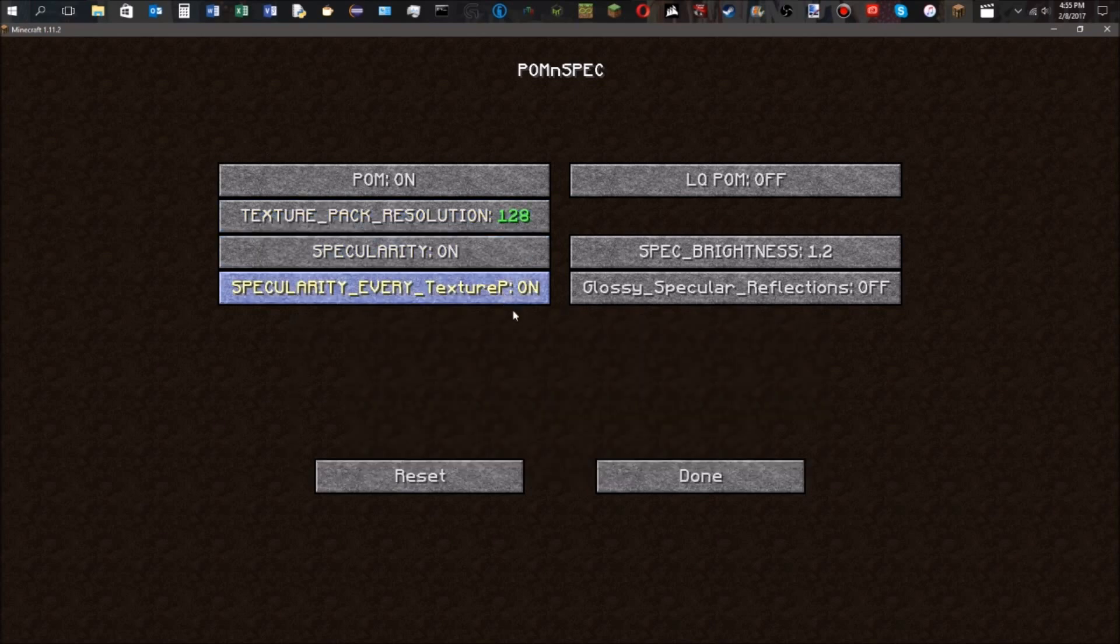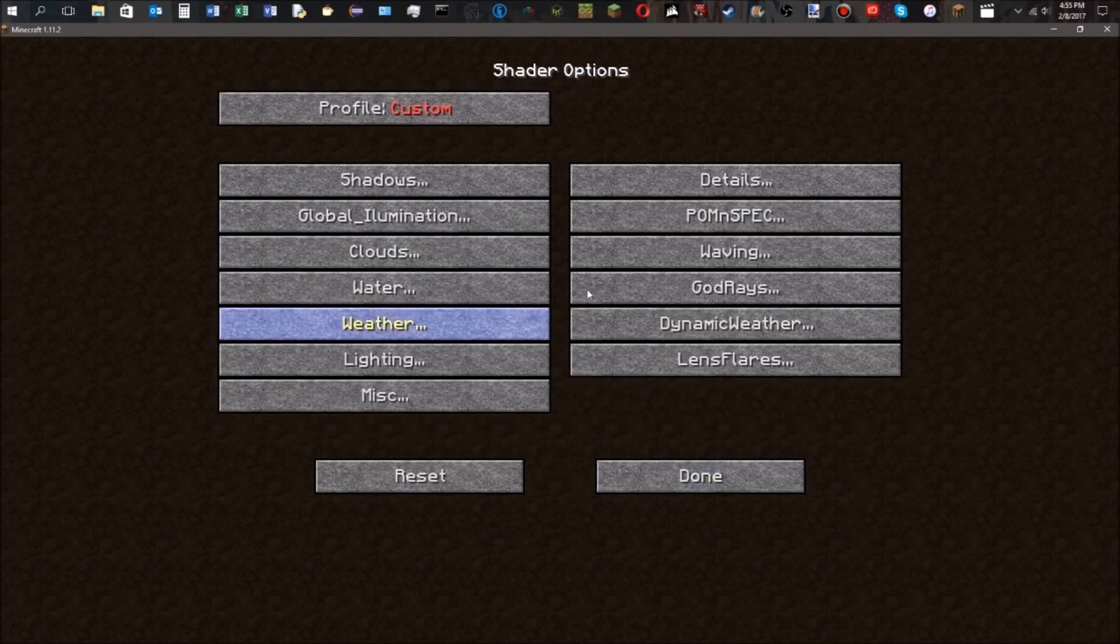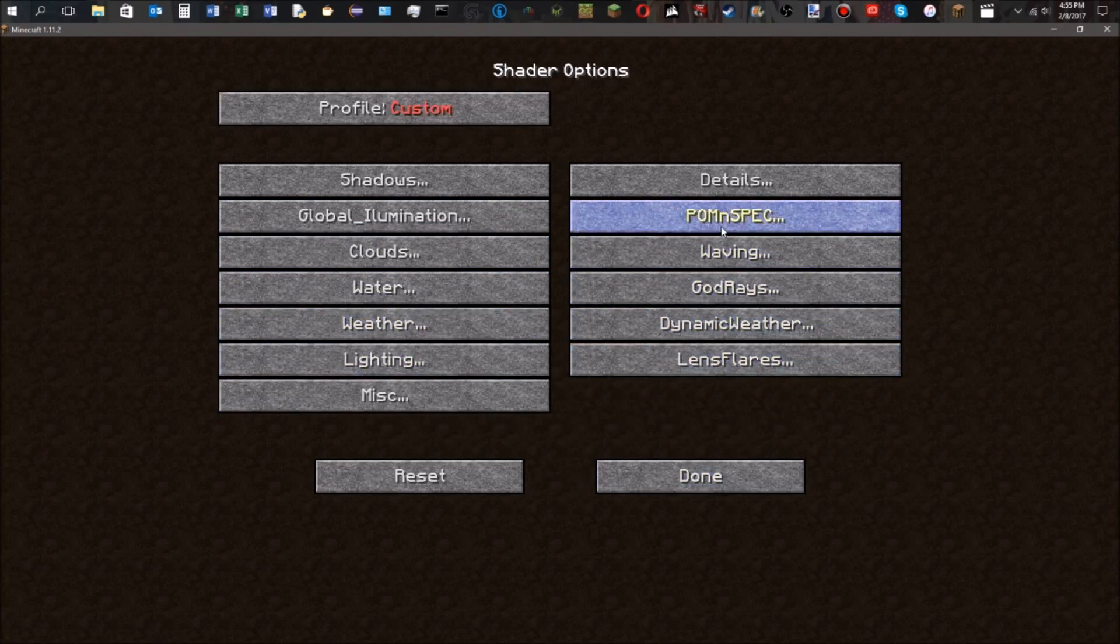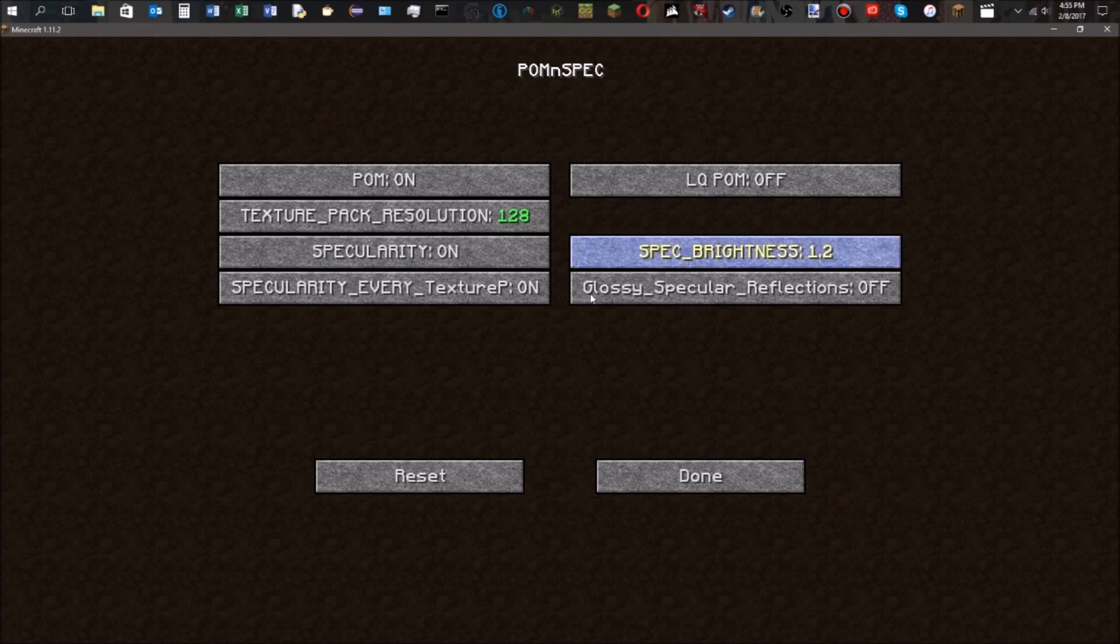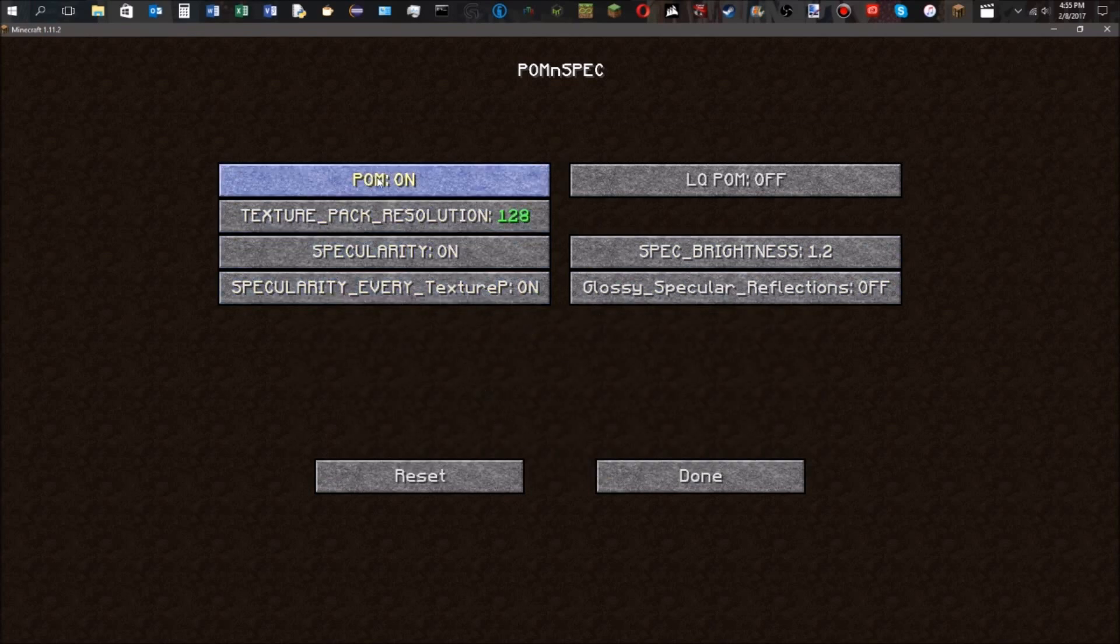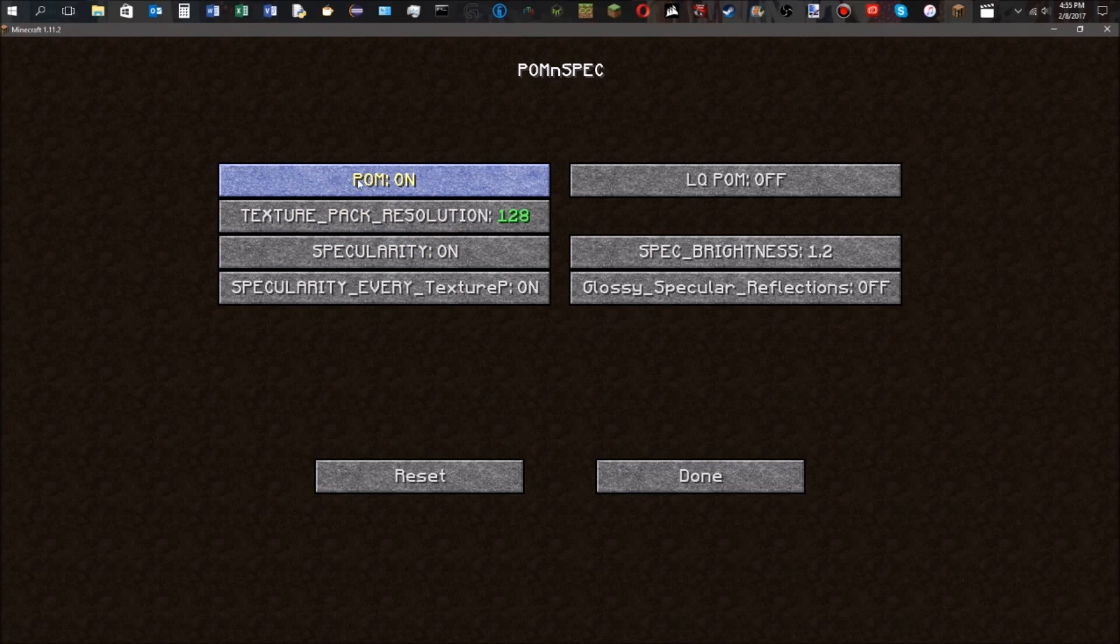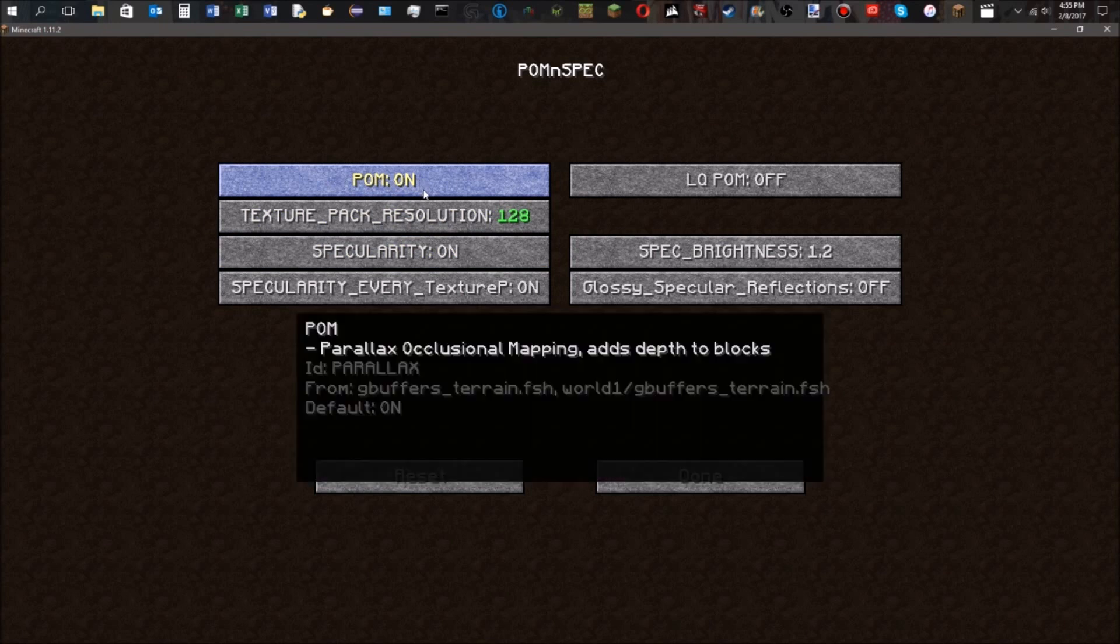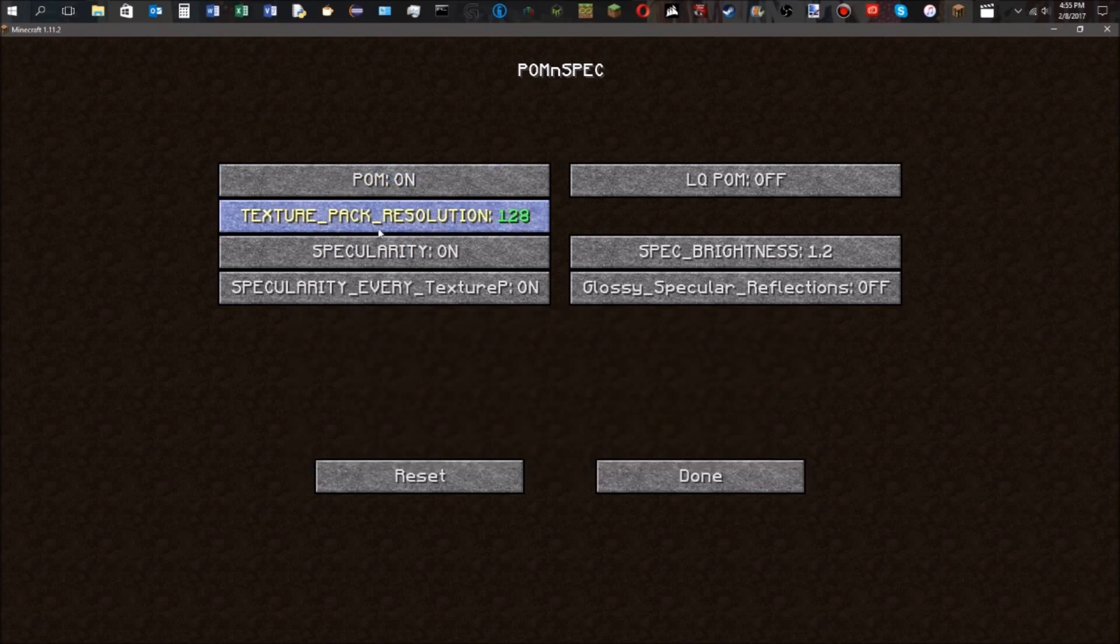If you need any help finding where it's located on your specific shader pack, just post a comment and I'll help you out. But for the Continuum shaders, you can go in here and enable POM. You can make sure it's turned on, and then below it is the texture pack resolution.